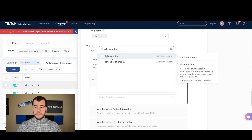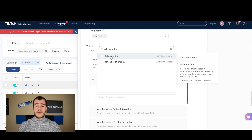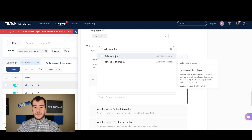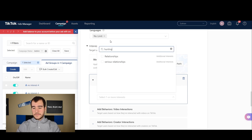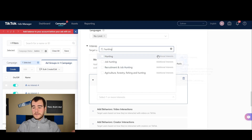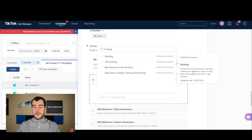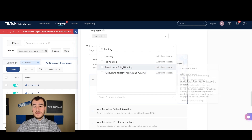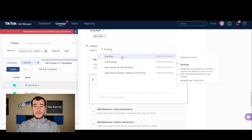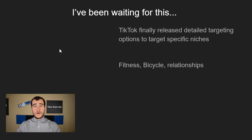For most interests, if you're selling a product on TikTok, think of every interest you've used for Facebook ads and try typing them into the TikTok interest search bar. For example, serious relationships or relationships — if you're selling relationship products this could do really well. Other niches like hunting — look at that audience size: 2,000 to 4,000 people. I'm bringing this up because right now we can't take full advantage of this feature since it's so new and the data points are lacking, but TikTok is at least making the effort to add niches like hunting in the first place.